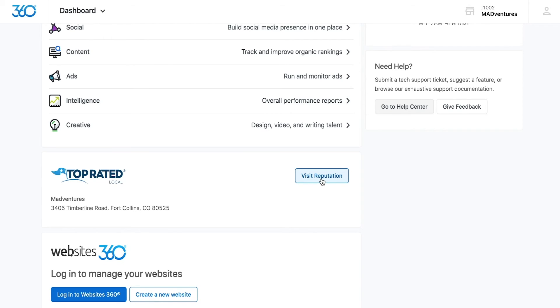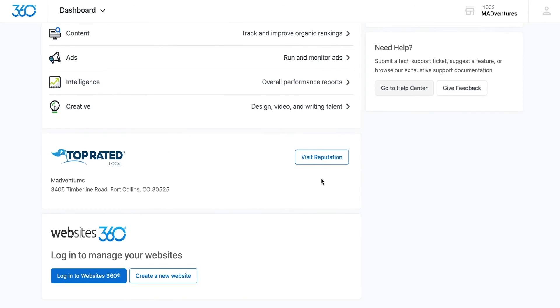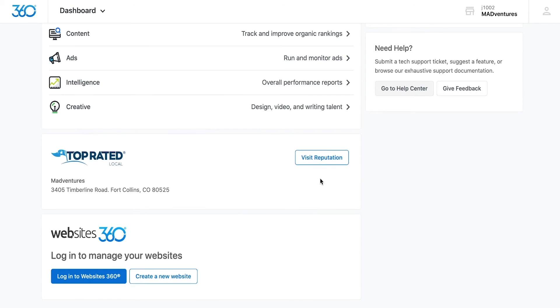And finally, below that box is a link to your website. Login to Websites360 to begin modifying your website.